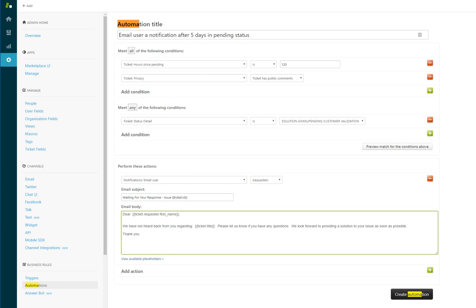You hit create automation and that's it. I'm trying to keep these videos as short as possible to show you some of the basics of Zendesk. Please check my other videos for how to create views and macros and triggers in under five minutes or under four minutes.